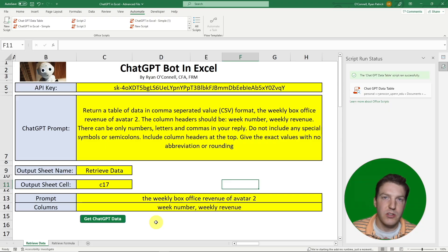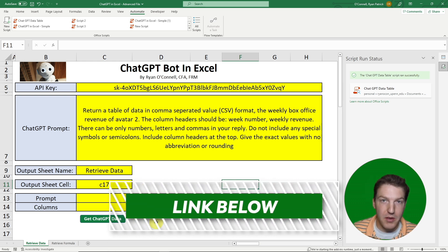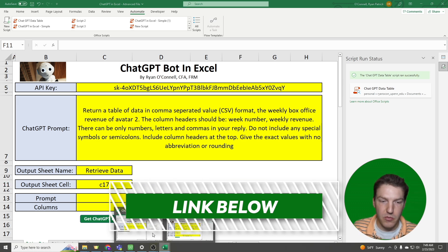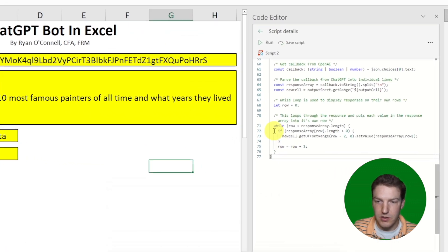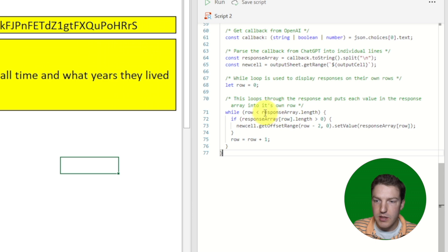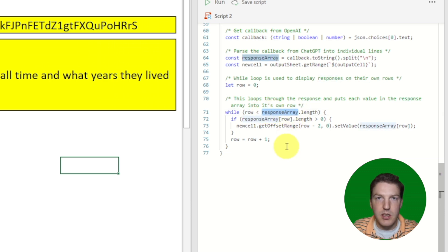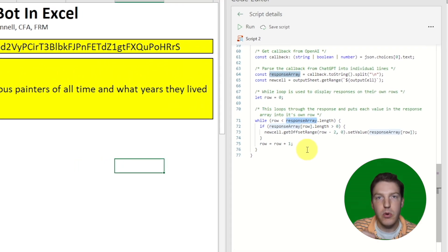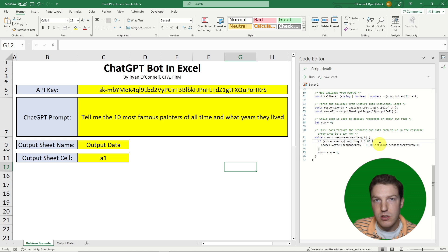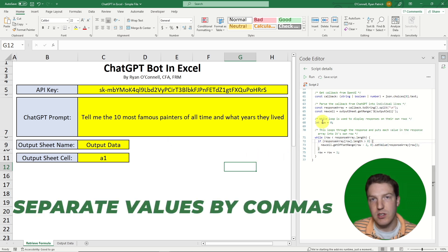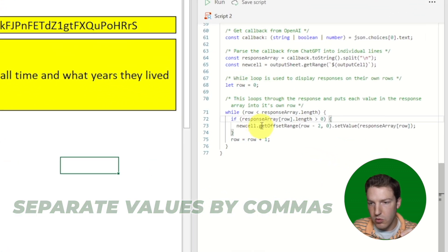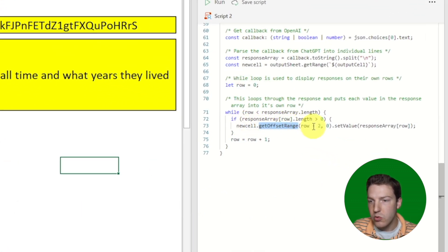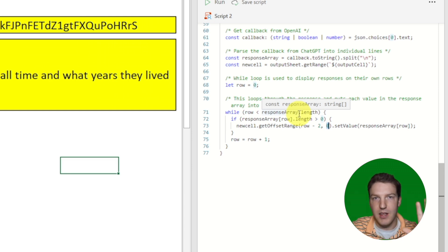Here's a little coding challenge: if you want to turn the simple free file into the advanced version without purchasing it, here's how. In the simple file's code, the final while loop takes each value in the response array and outputs it onto a new row. What you can do is split those values by commas, giving you a new array for each row. Then use getOffsetRange and loop through column numbers to output values into different spots in the table — and you'll get that nice-looking table layout.